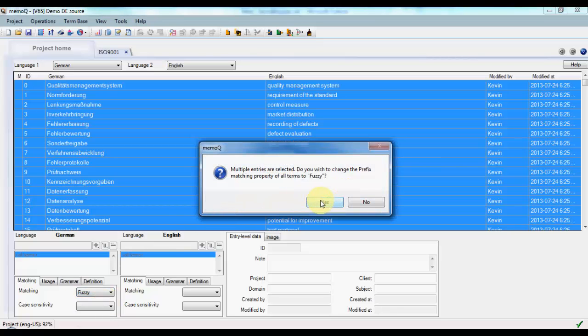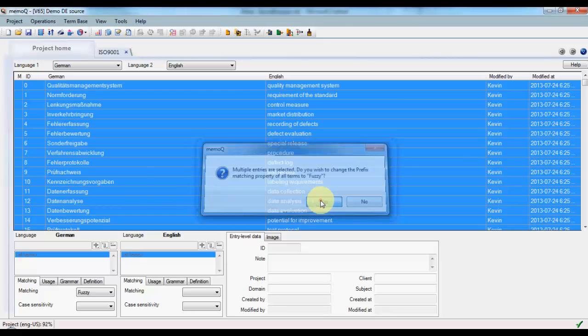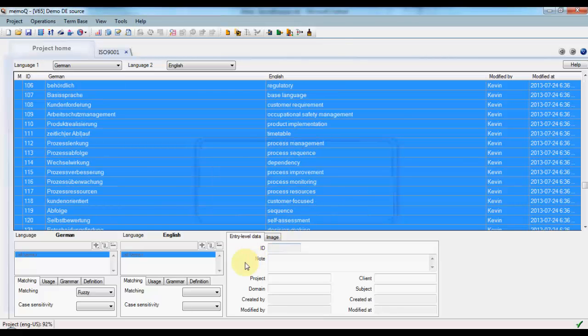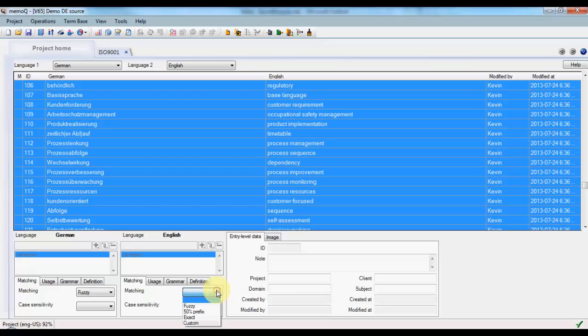Confirm the dialog to indicate that we do, in fact, want to change multiple entries. And we'll change that for the second language.